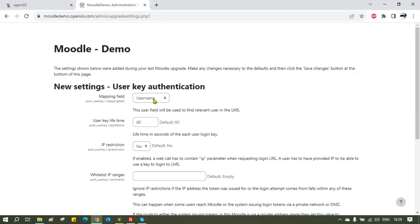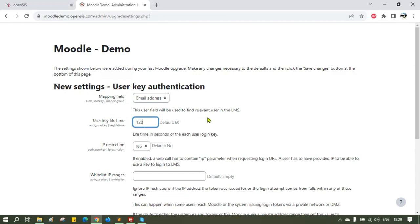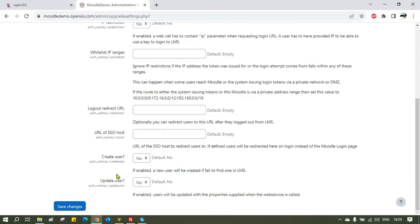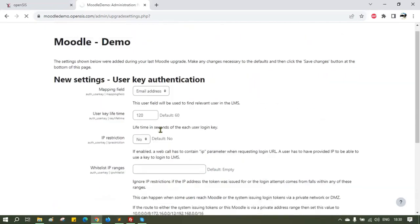We use email, so choose the email option from the drop-down menu. You also have to put a value on the user key lifetime. We use 120 seconds as a default. Put that value. Click save changes.